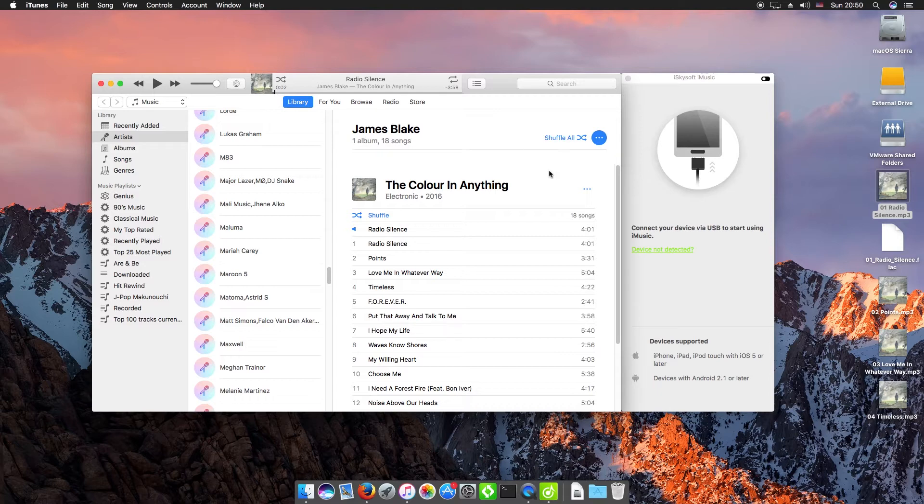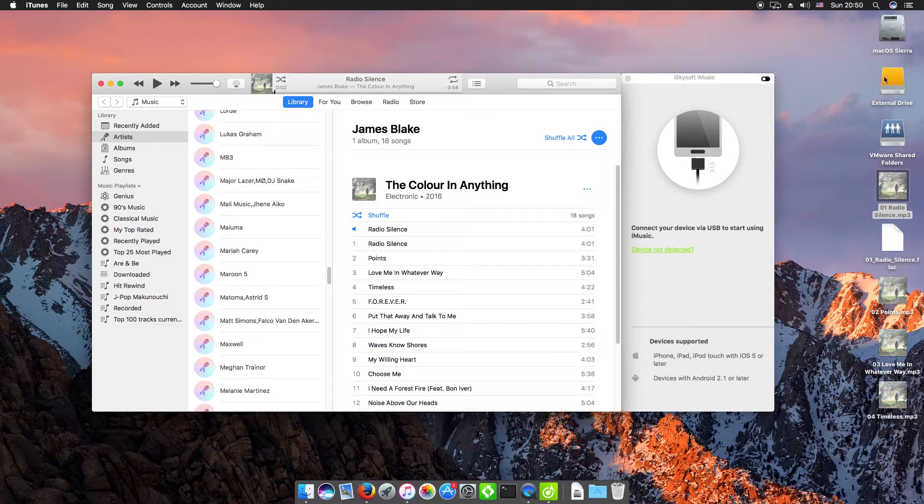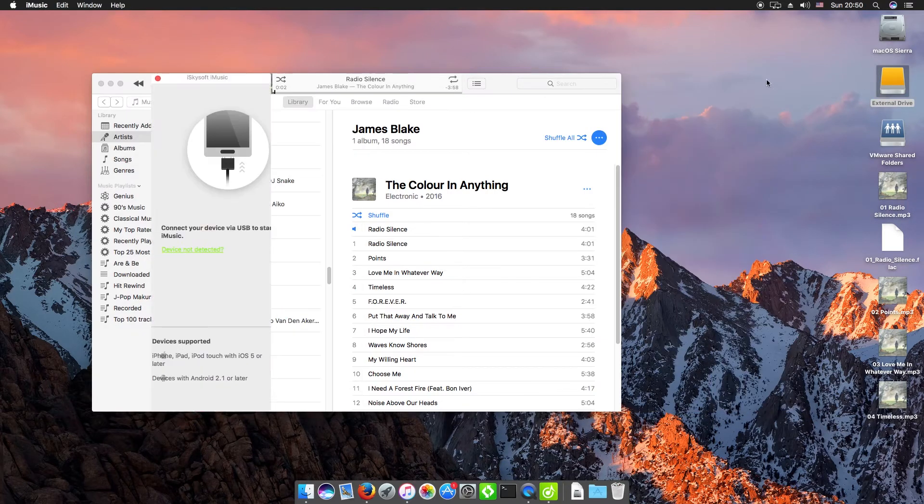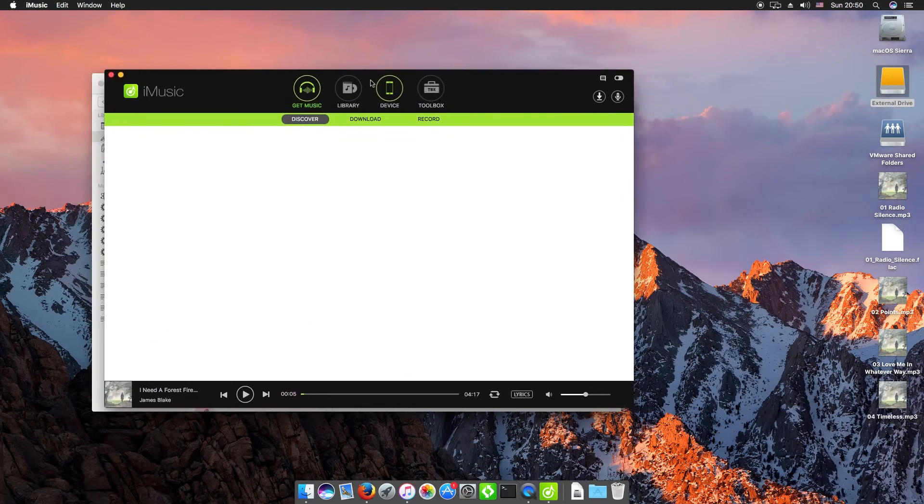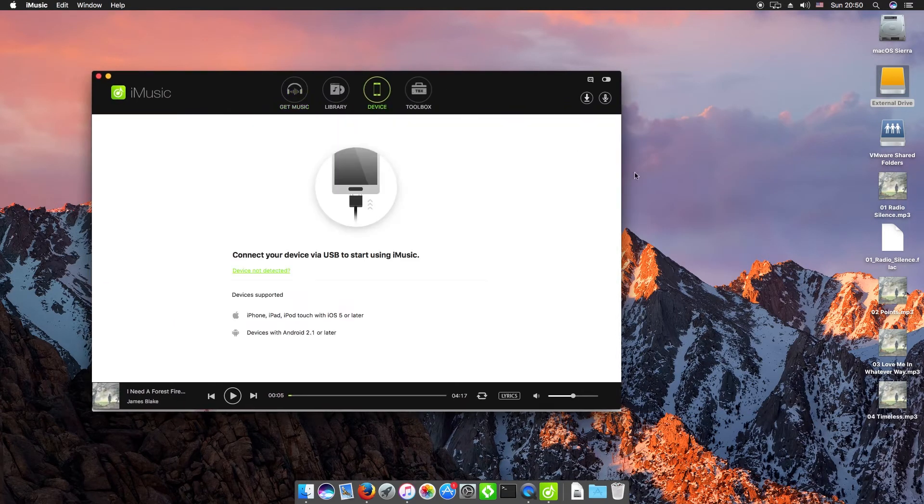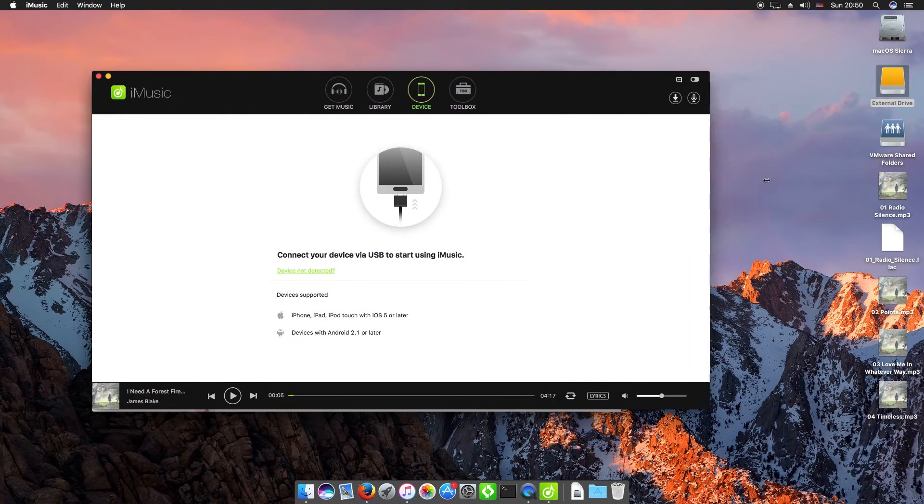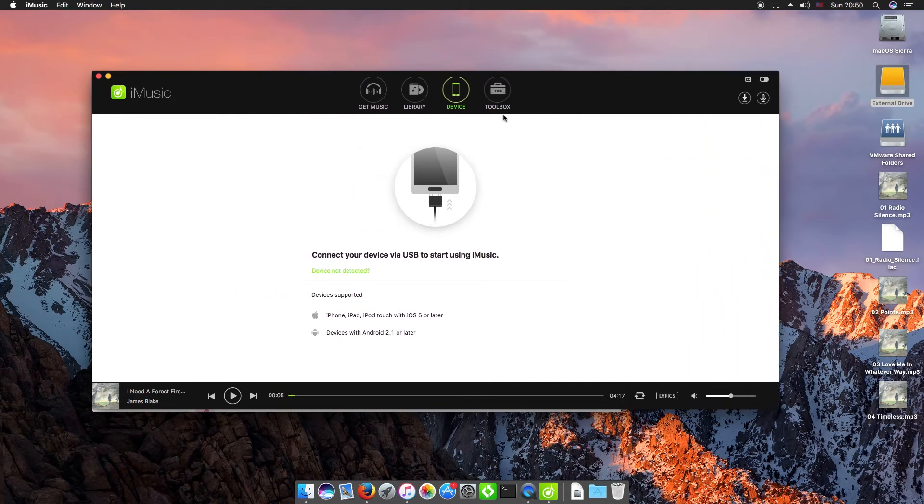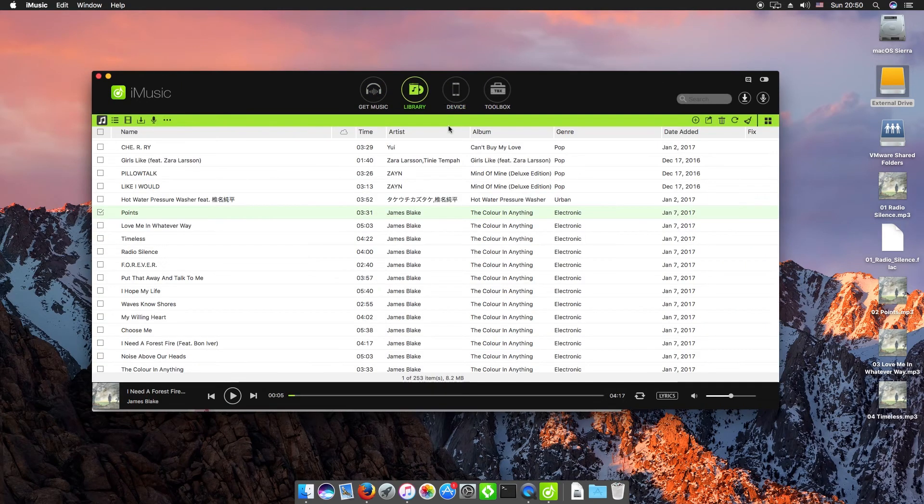Now we're going to show you how you can export files to MP3 on an external drive. As you'll see, I've got an external drive plugged in here. I'm going to go back to iMusic and we'll just extend that a little bit.